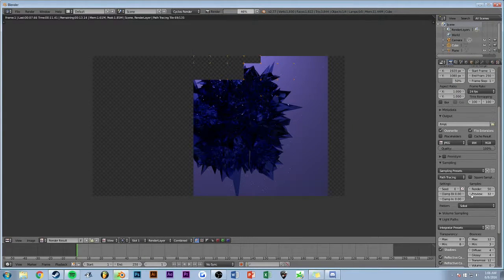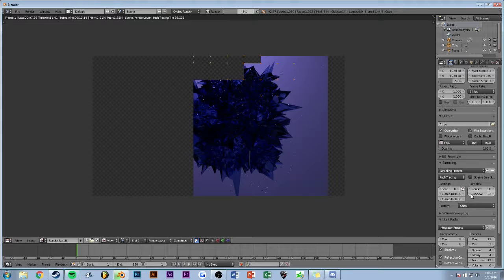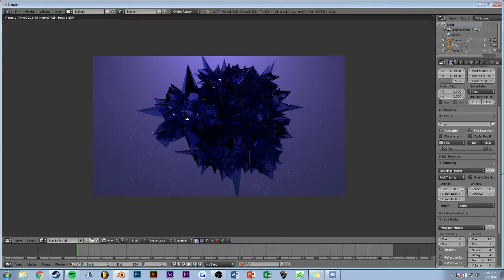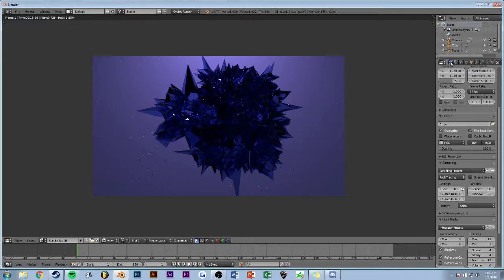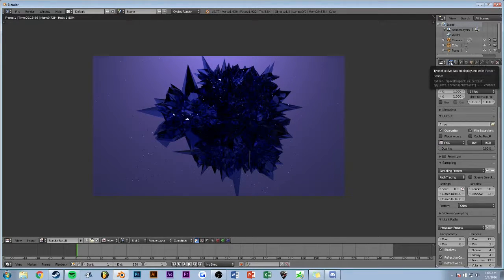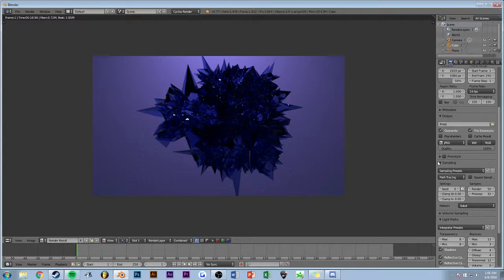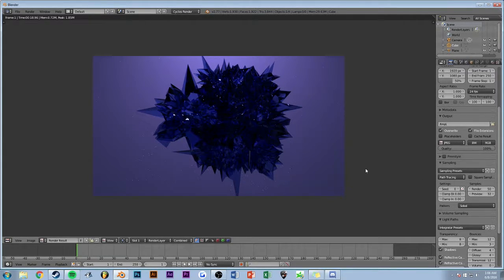It'll look like crap for me because my render settings are ridiculously low, but you can get sort of the idea. Right under render, this little camera thing right here under sampling, under render samples right here, the higher it is the higher quality it is.